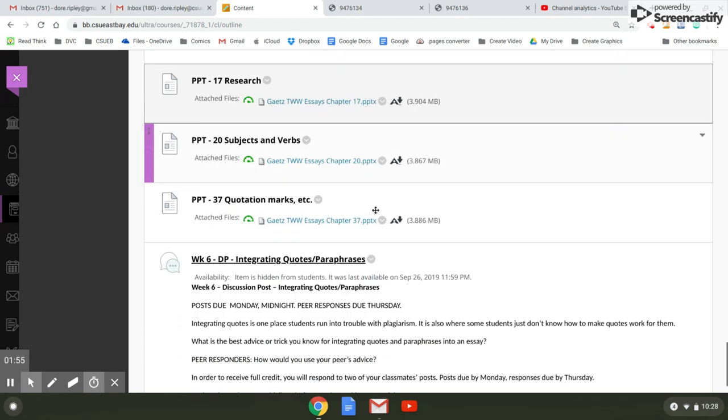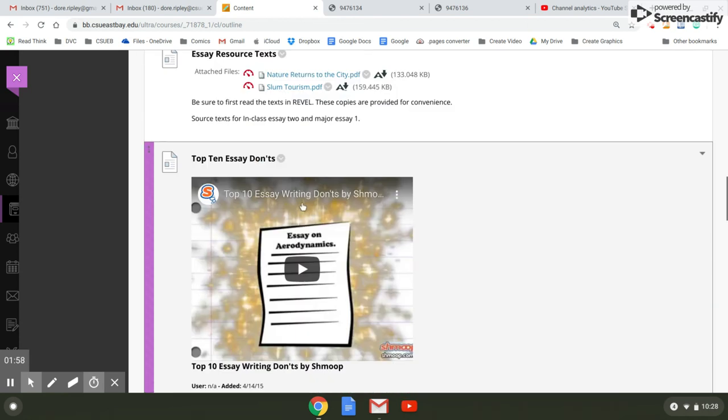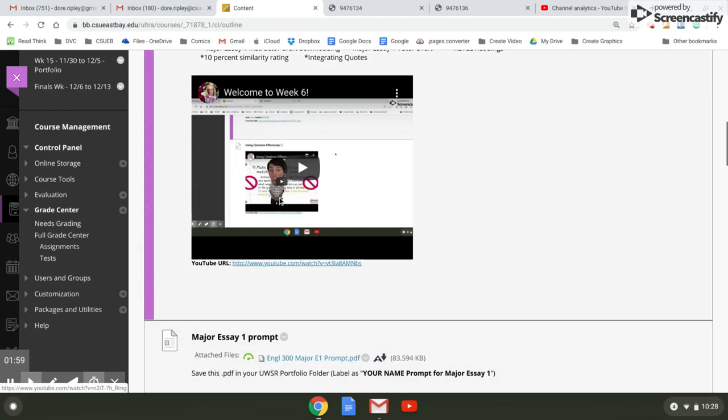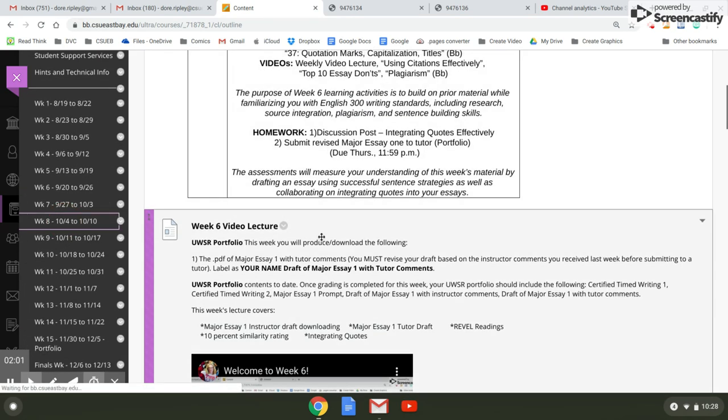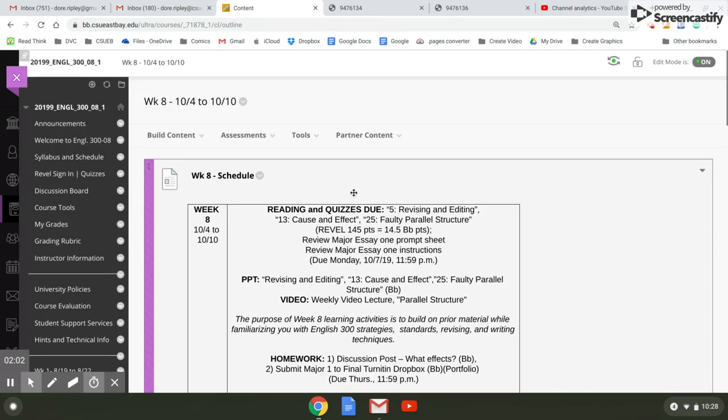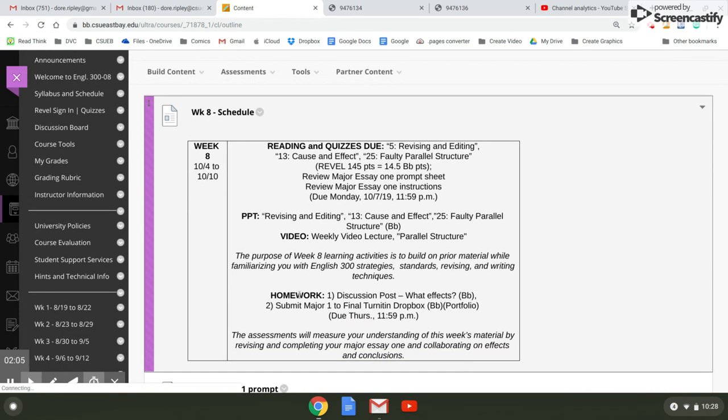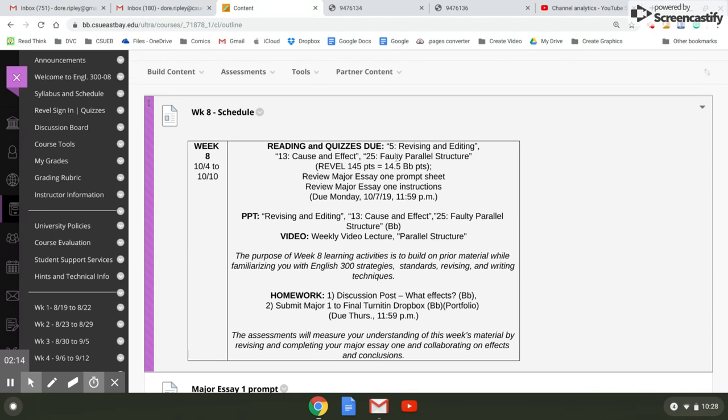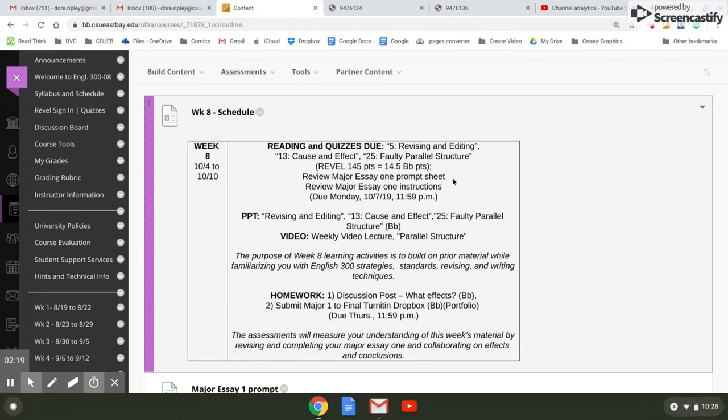Let's move to week eight. In week eight, you're going to submit a final draft of this major essay one. You're going to be reading about revising and editing, cause and effect and faulty parallel structure. You should review major essay one, and I would highly recommend you do this since you're going to be working on your final draft.